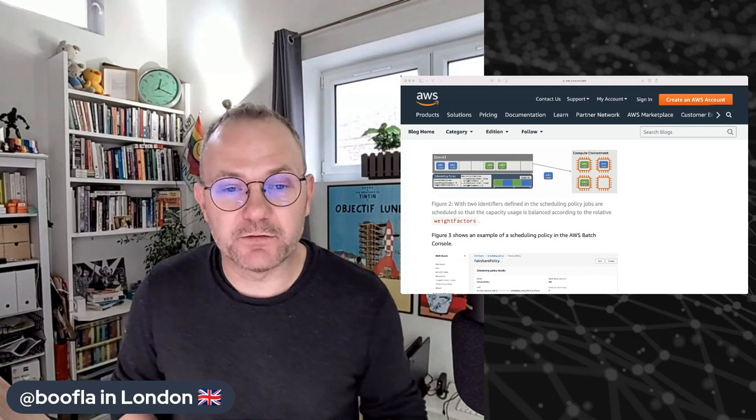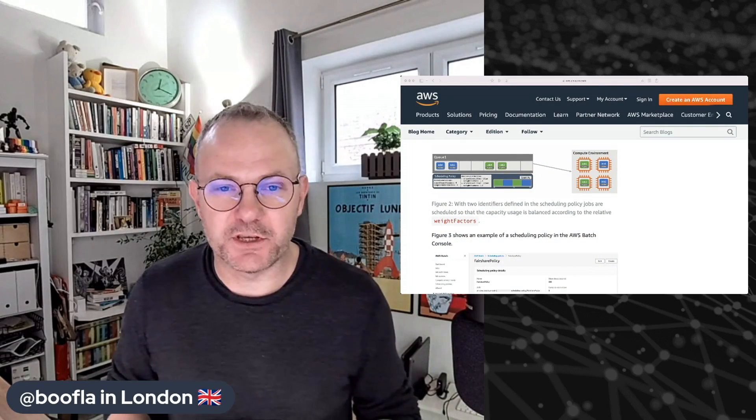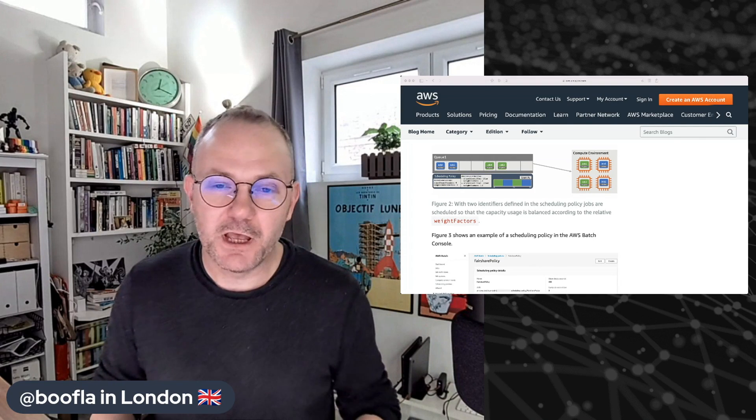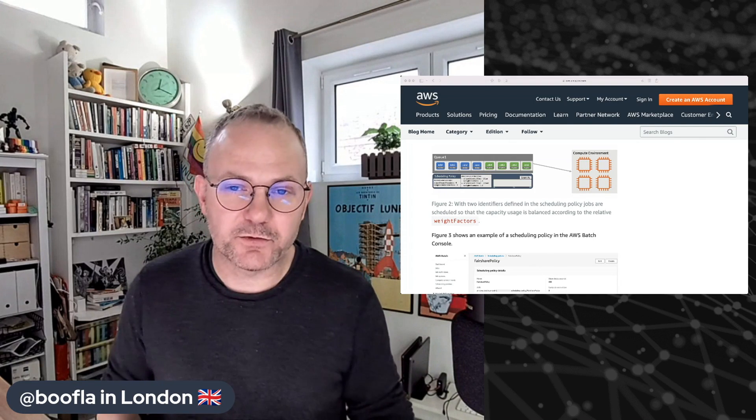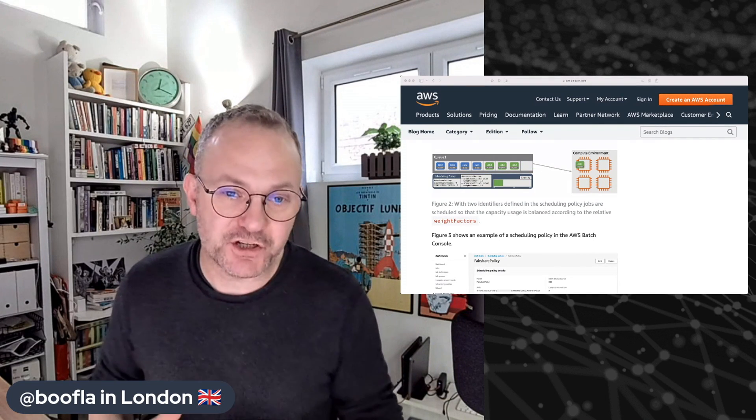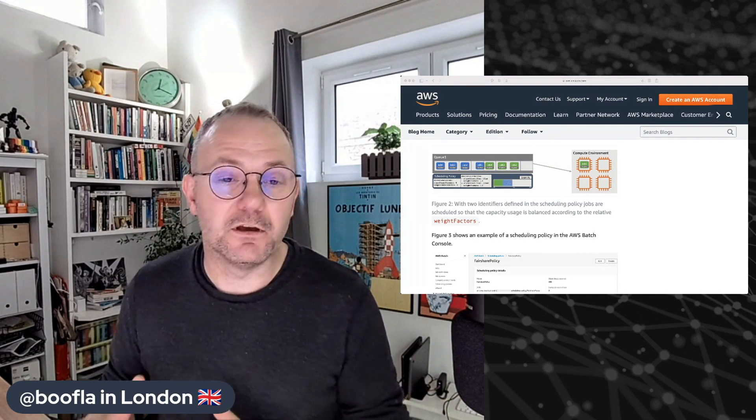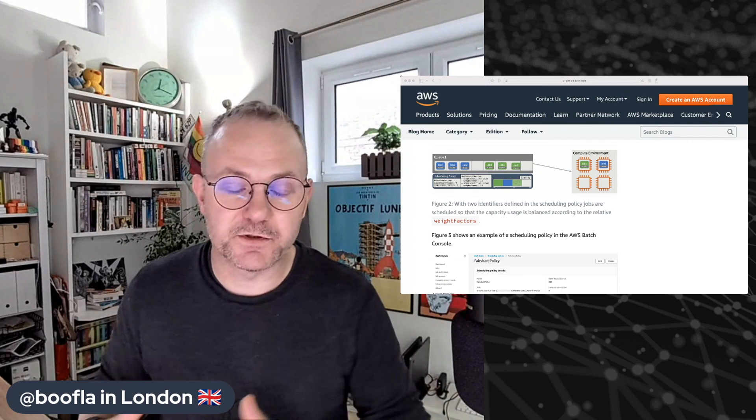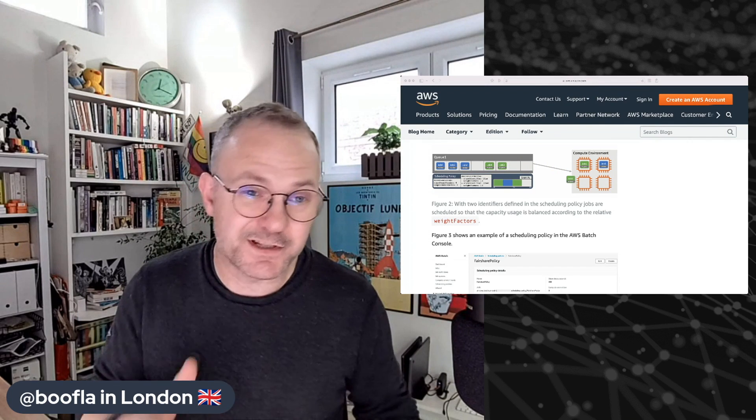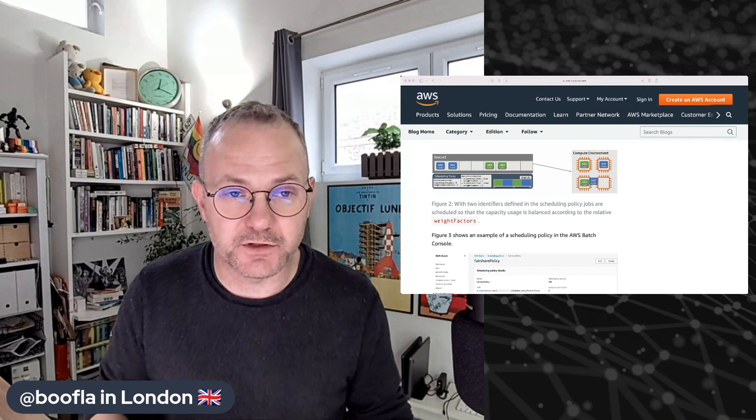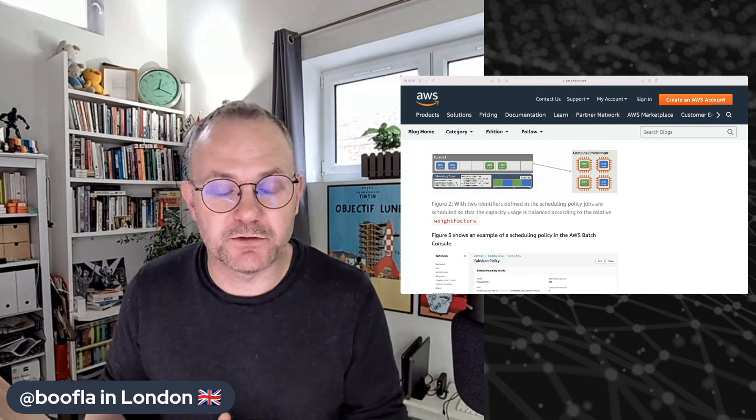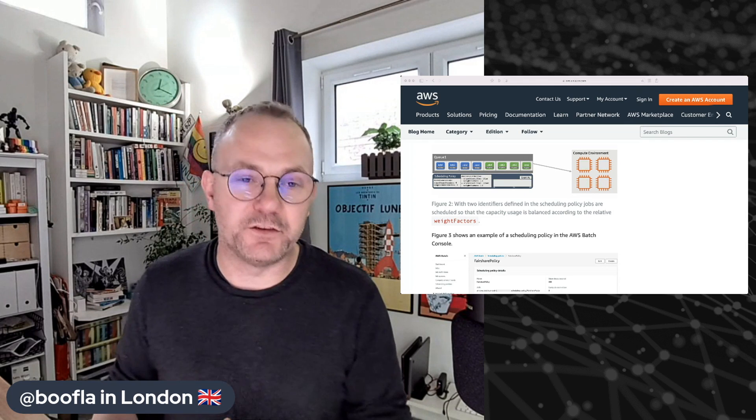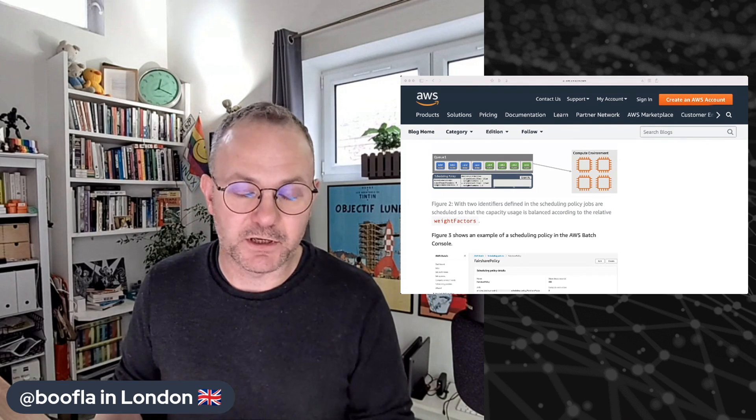Hey everybody, welcome back to HPC Tech Shorts, the engineering water cooler here in AWS. We're here this week to talk about fair share scheduling, which is a new scheduling algorithm that's a set of rather sophisticated controls. It's been introduced into AWS Batch just this last week.